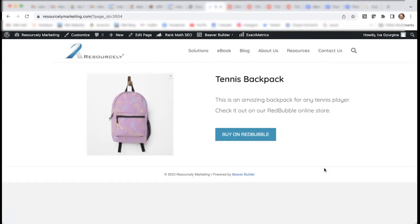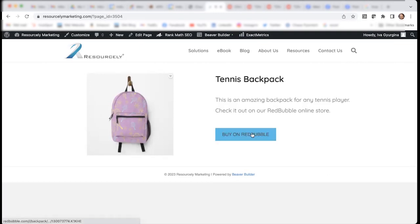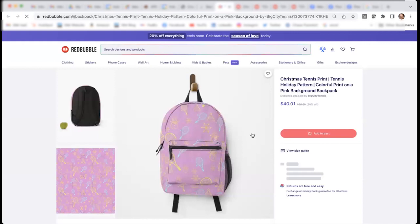Now we have a brand new page, which I completed in less than five minutes, where I can direct people to our Redbubble shop and people can buy this backpack.